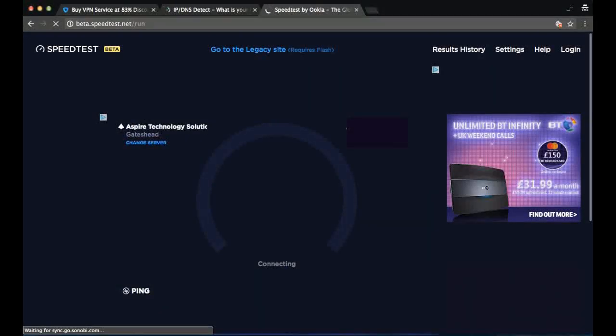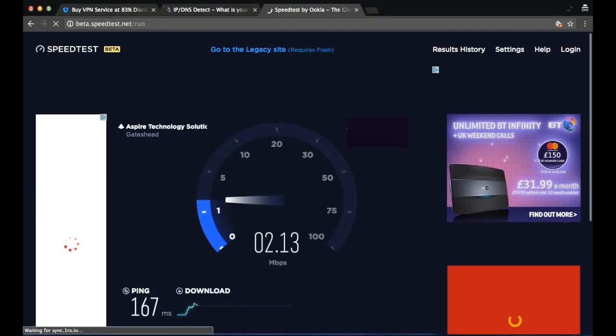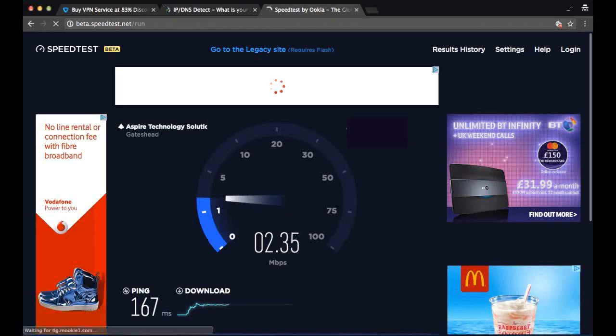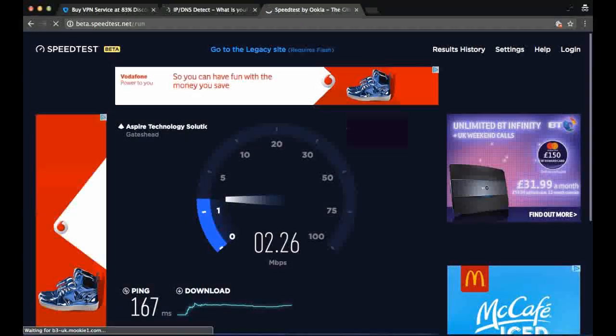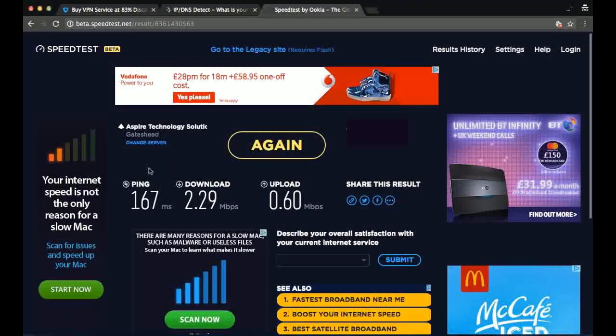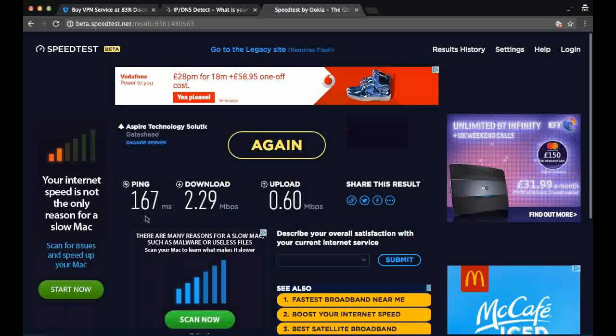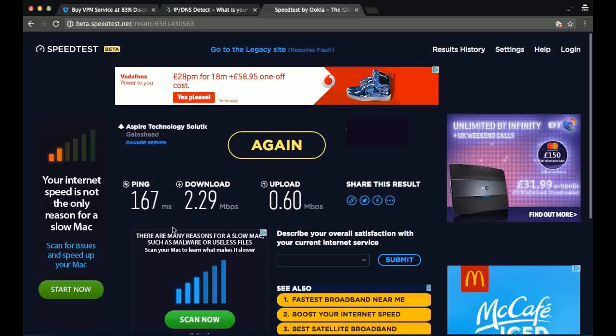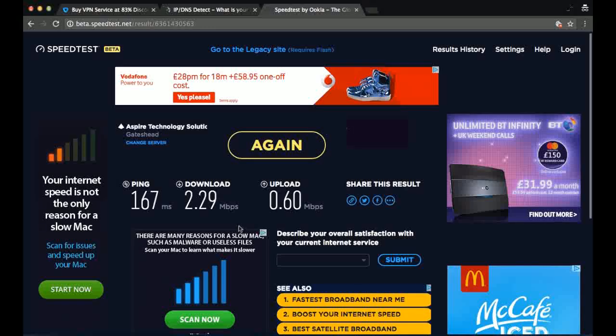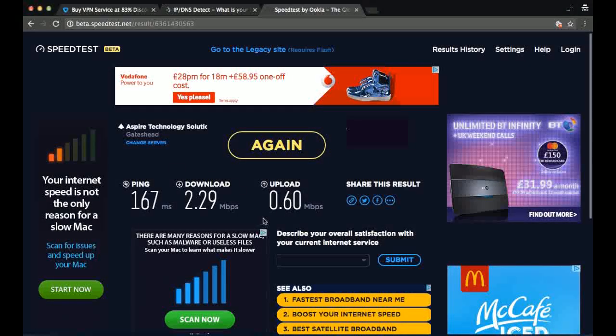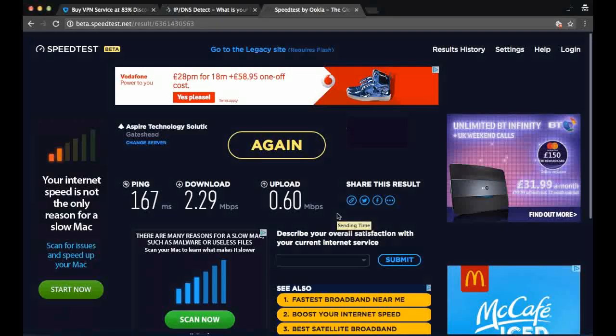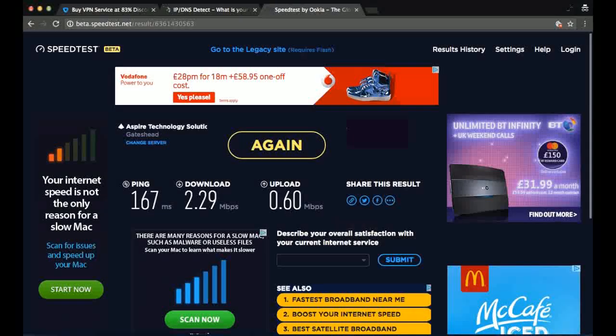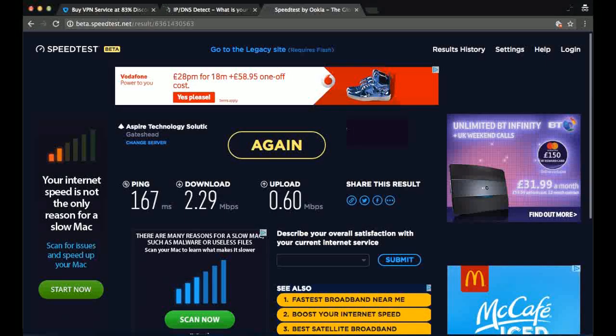If I head to the speed test now, we're going to see how quick my internet connection is. The results give us a ping of 167 milliseconds, which is relatively high, a download speed of 2.29 megabytes per second, and upload speed of 0.6 megabytes per second.